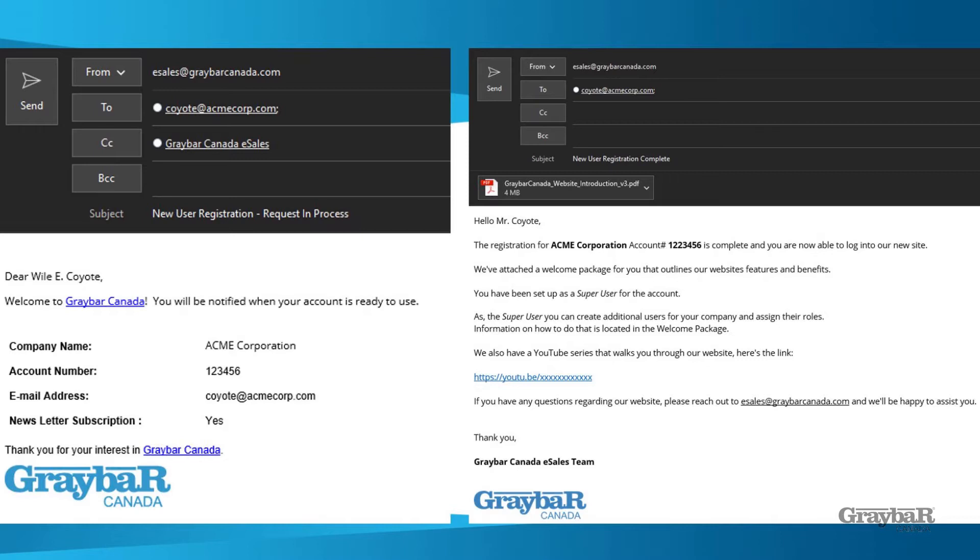After this you'll be contacted by our credit department to determine who the super user on your account should be. The super user is the delegated user who is responsible for all purchasing and authority on your account. The super user will be able to set up additional users on the site. Please work with our credit department to assist setting up your super user in the most timely manner to give you quickest access to our site.